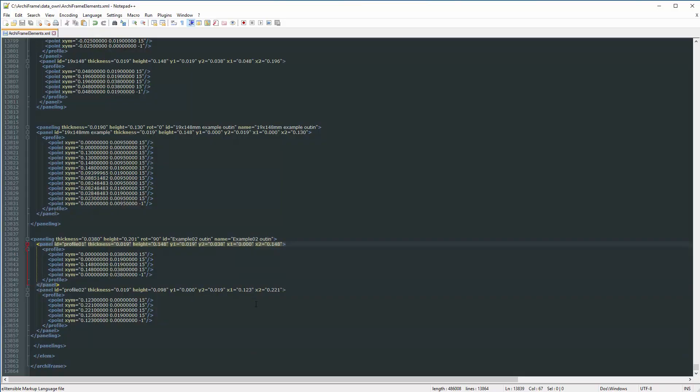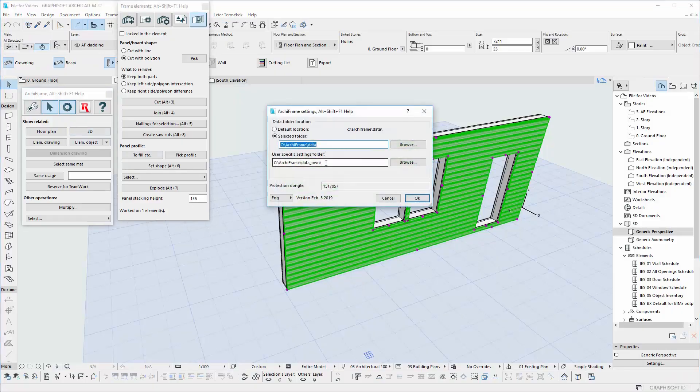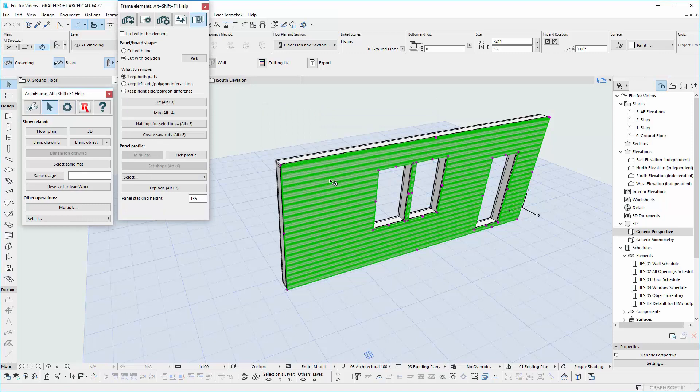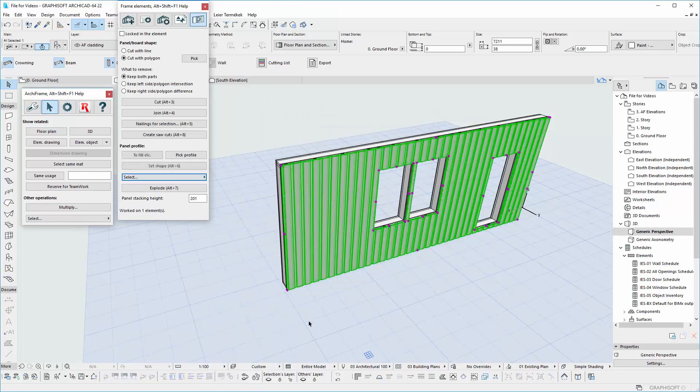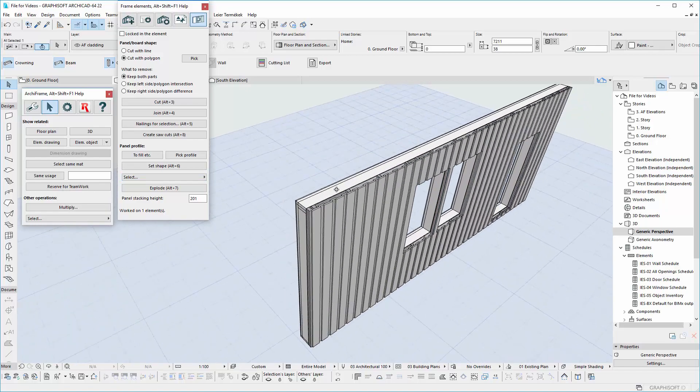Now save the XML file and update your data folder. Check if the profile is on the list. This is the recommended way to create or edit panels. Thank you.